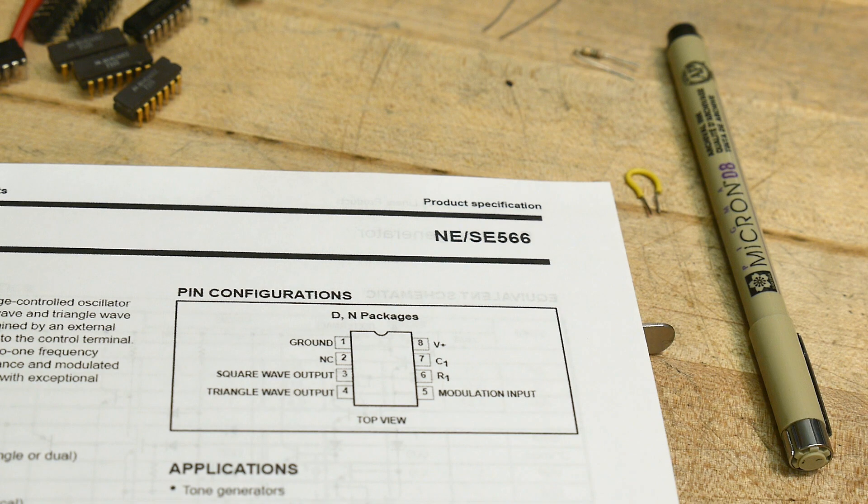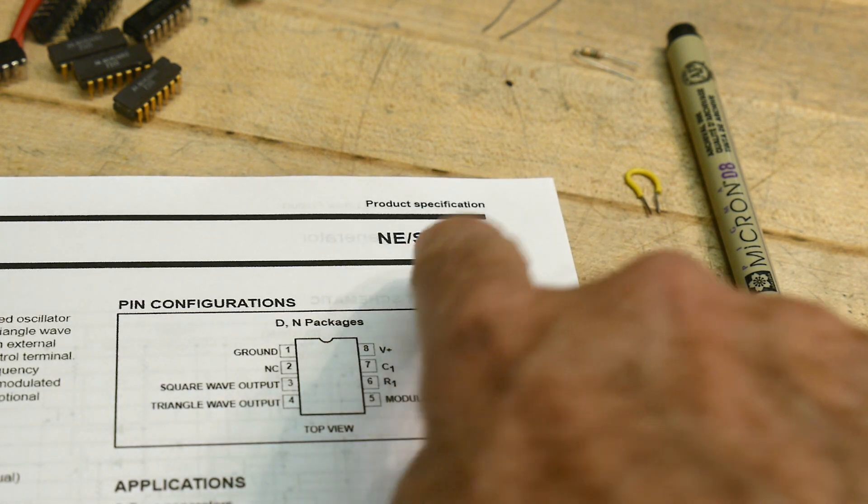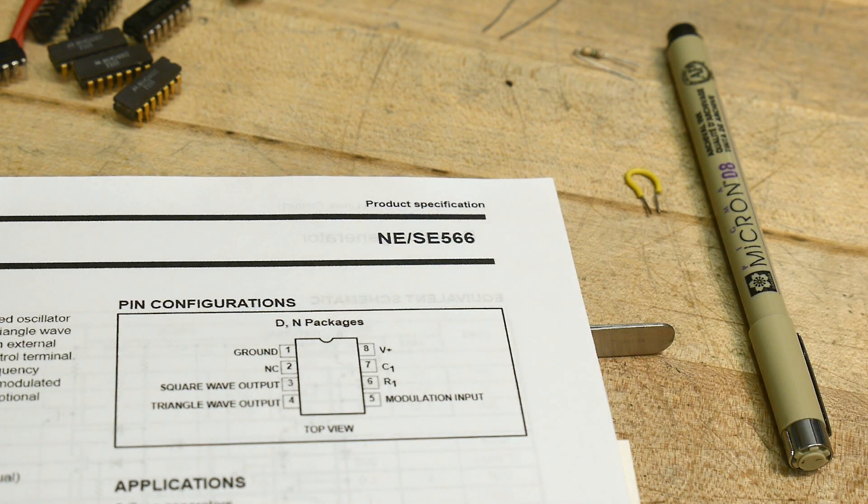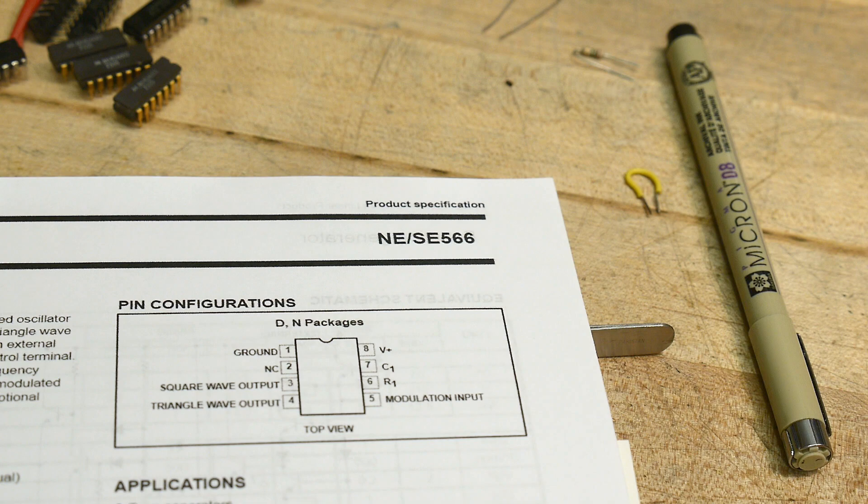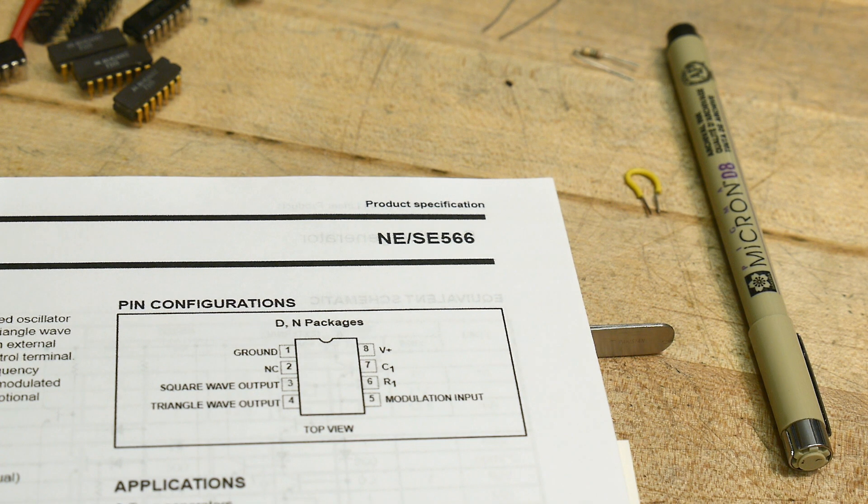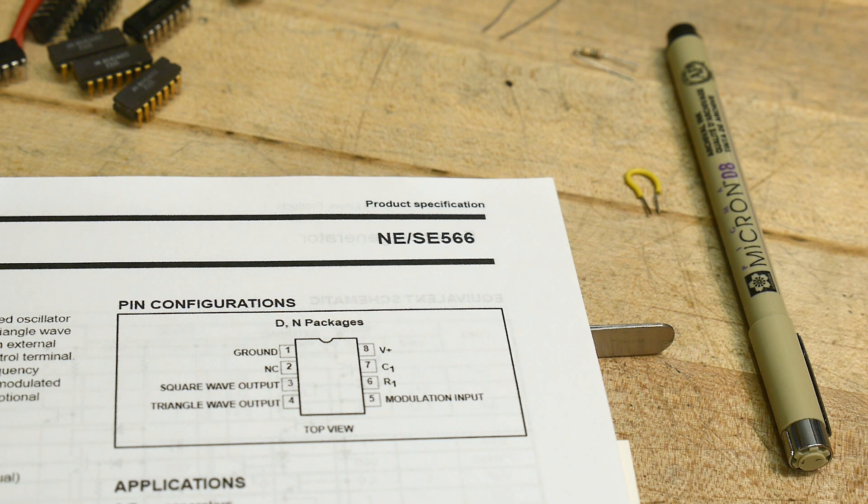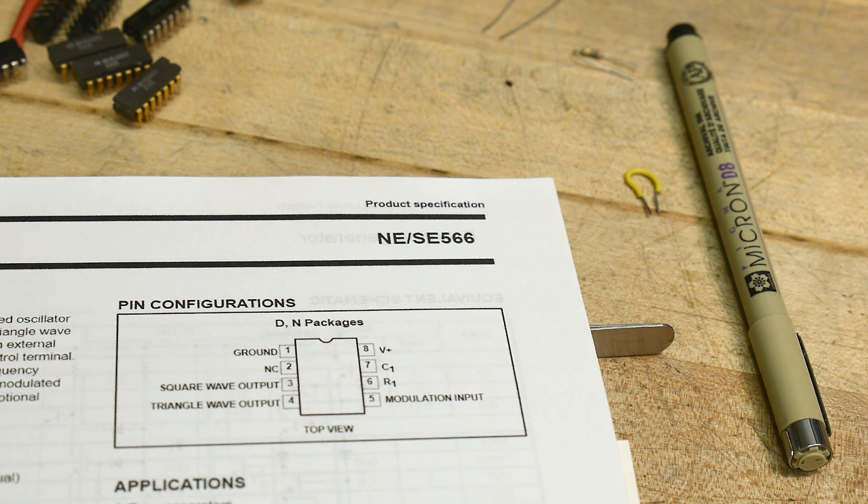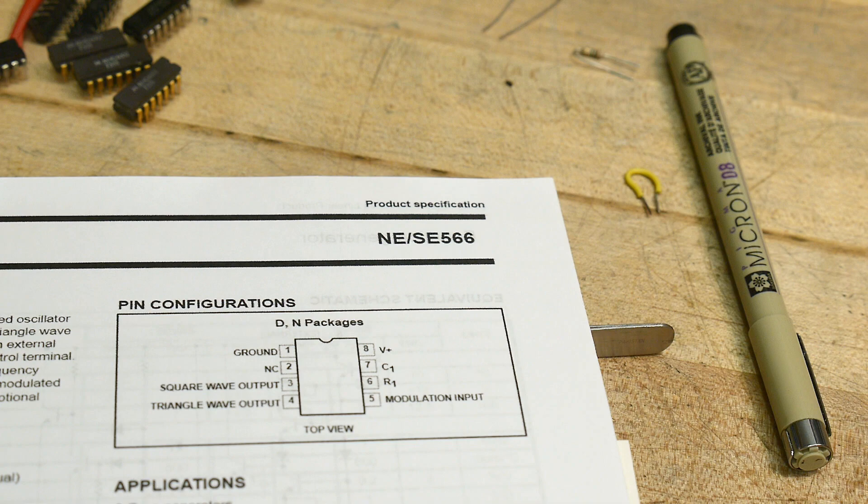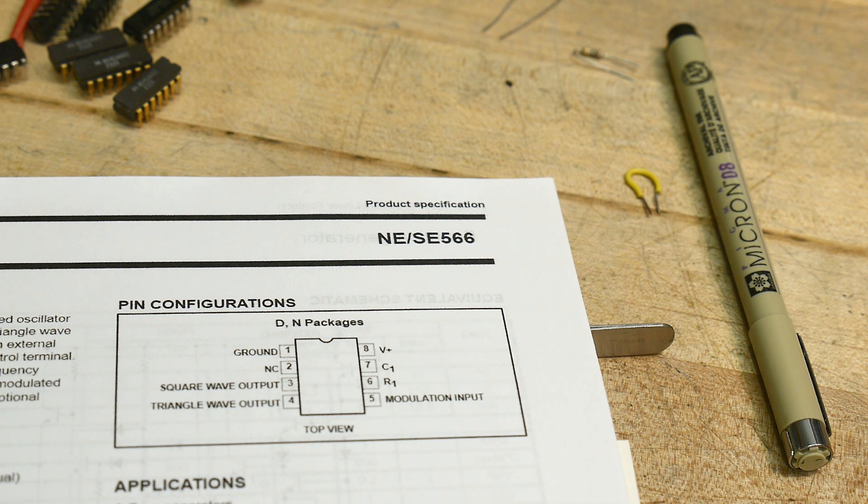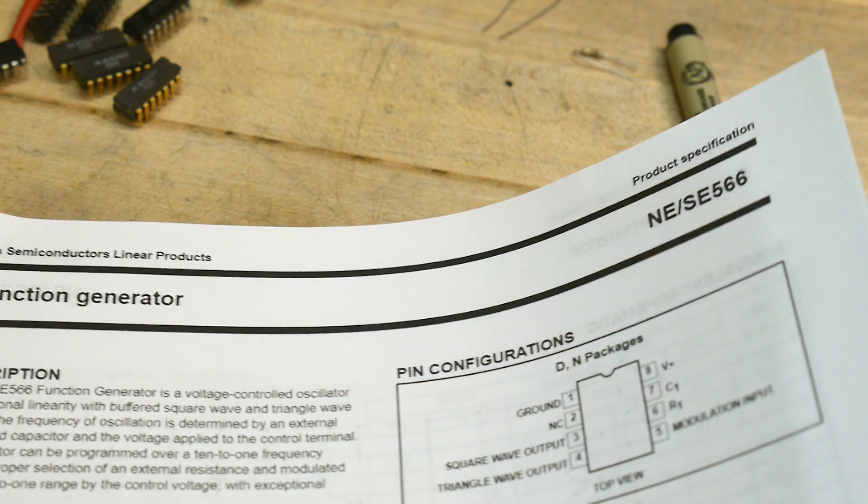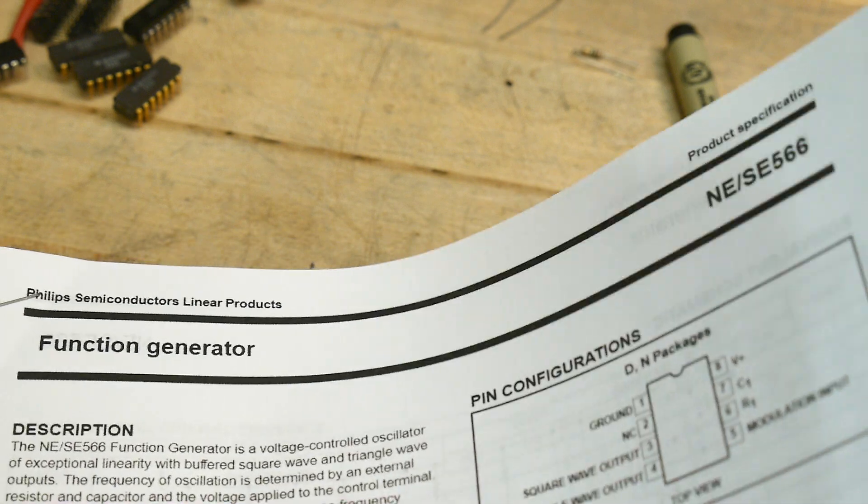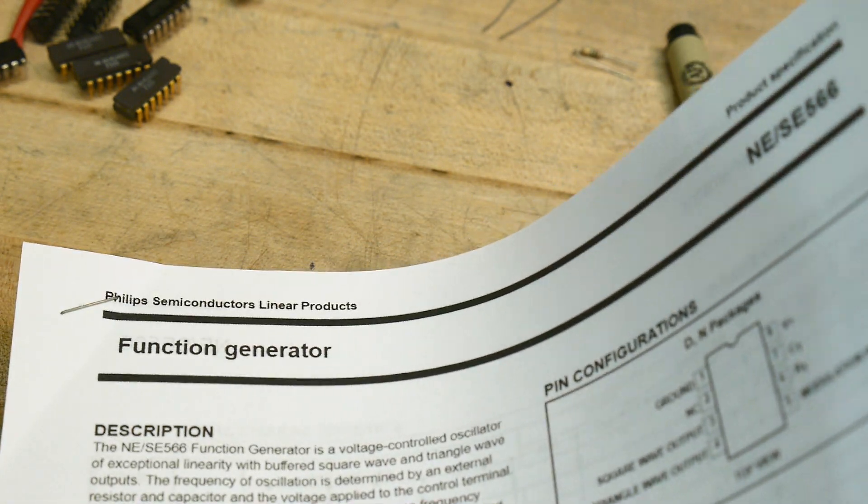So this is going to be an NE566. Now you may be familiar with an NE555, even an NE556, but this is an NE566. Very different animal, but it's out of the same family. This is a pretty rare part, and it is a function generator. How about that? Function generator.